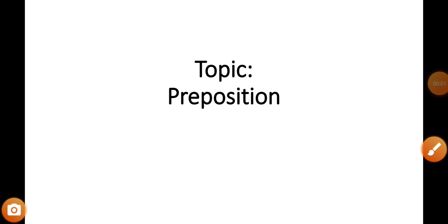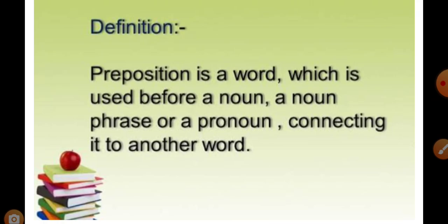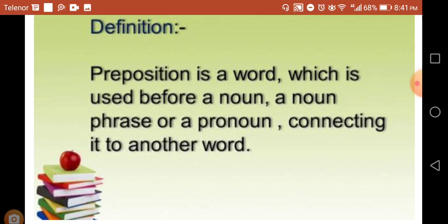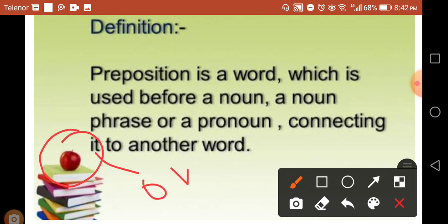Hello students, today we are going to have a video lesson on the topic of preposition. A preposition is a word which is used before a noun, a noun phrase, or a pronoun, connecting it to another word.